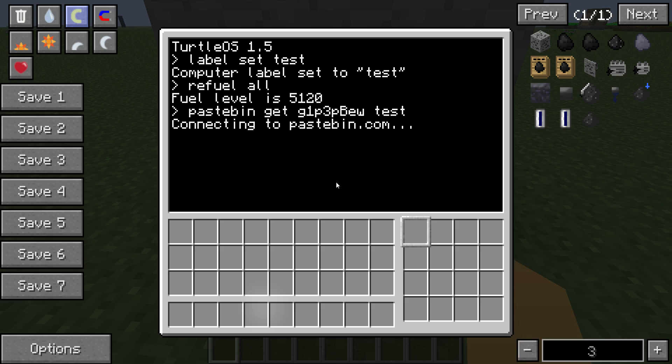Connecting to pastebin, and it's a success. So, that program has been downloaded from pastebin to your turtle, and you're going to type in the name we called it. So, for me, it's test.